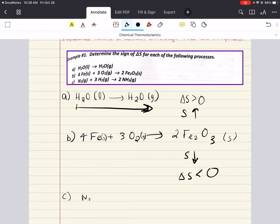In process C, we have one mole of N₂ gas plus three moles of H₂ gas forming two moles of ammonia gas. There are four moles of gas total on the reactant side and two moles total of gas on the product side. Since this reaction results in fewer moles of gas, the entropy is decreasing and delta S is less than zero.